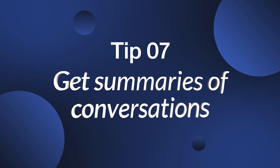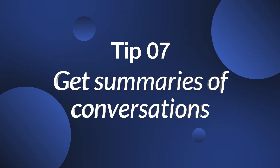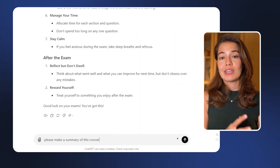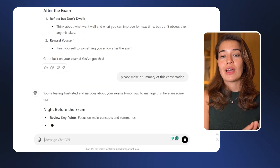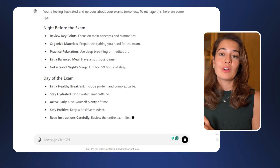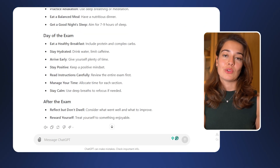Tip number seven is to occasionally get summaries of your long, information-dense conversations. You can do this by asking the LLM to create a summary of the conversation so far, then pasting that summary into a new conversation and asking your new questions. This way you can avoid the LLM getting caught up in irrelevant details from earlier in the discussion, making sure it only works with the most important information.